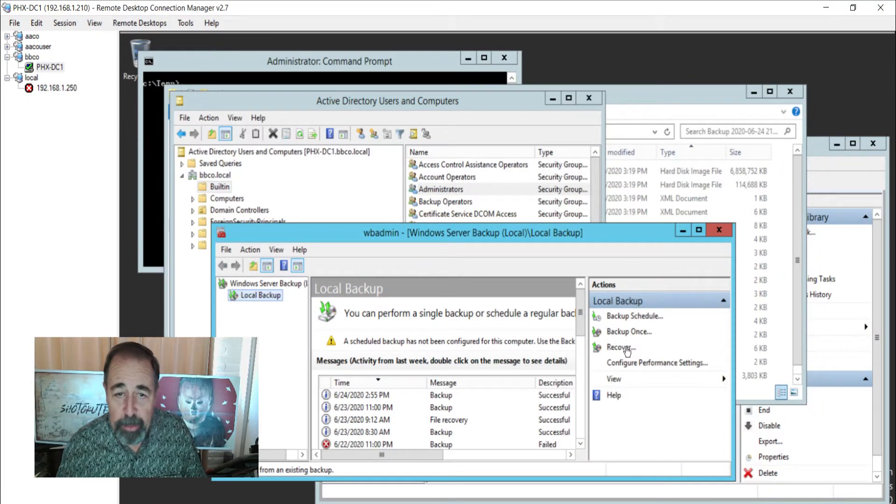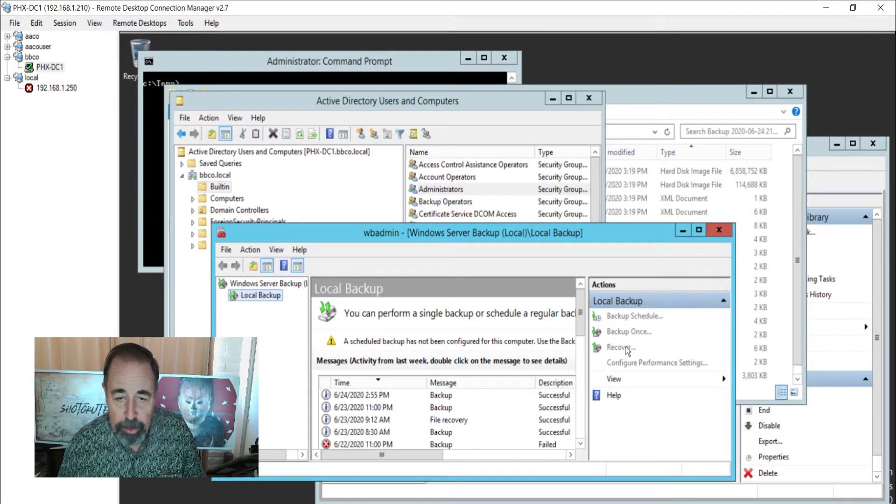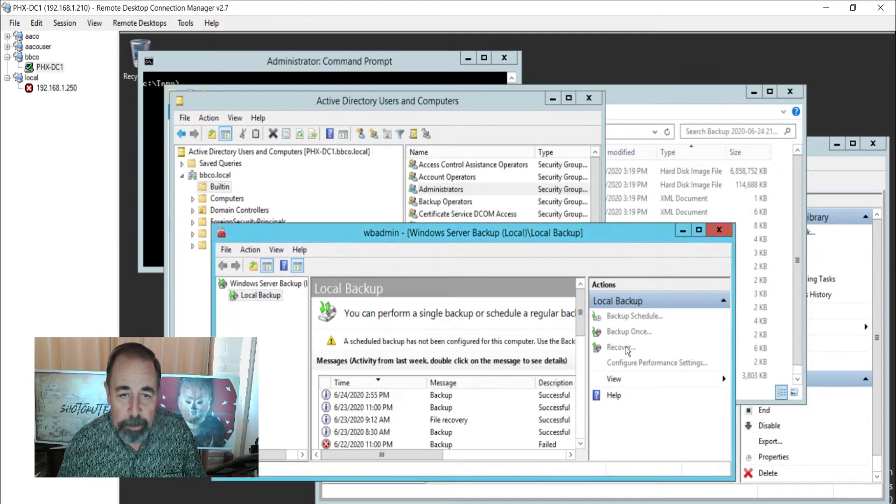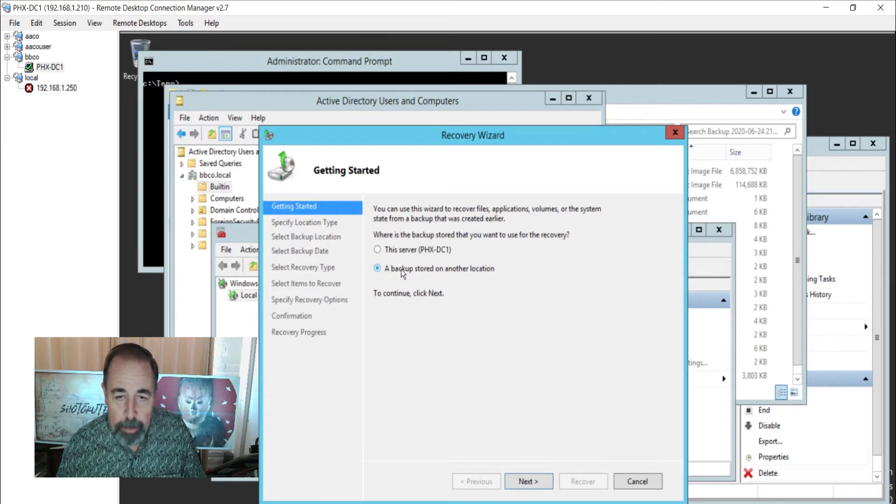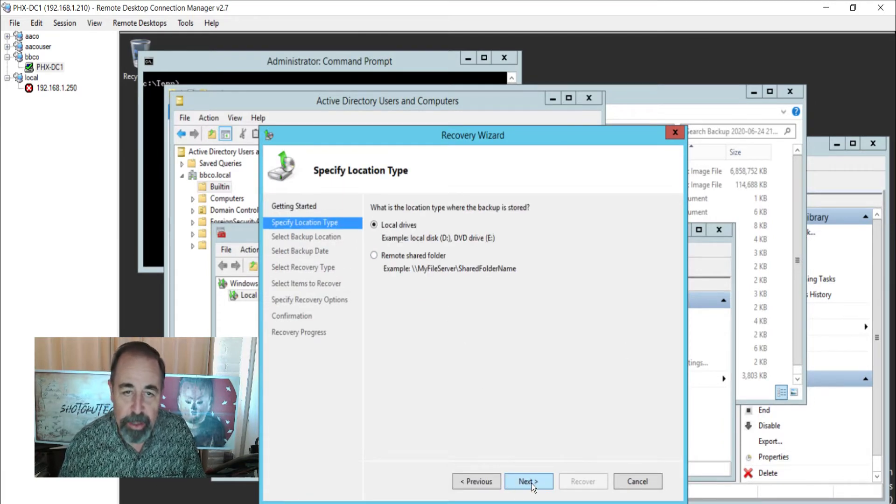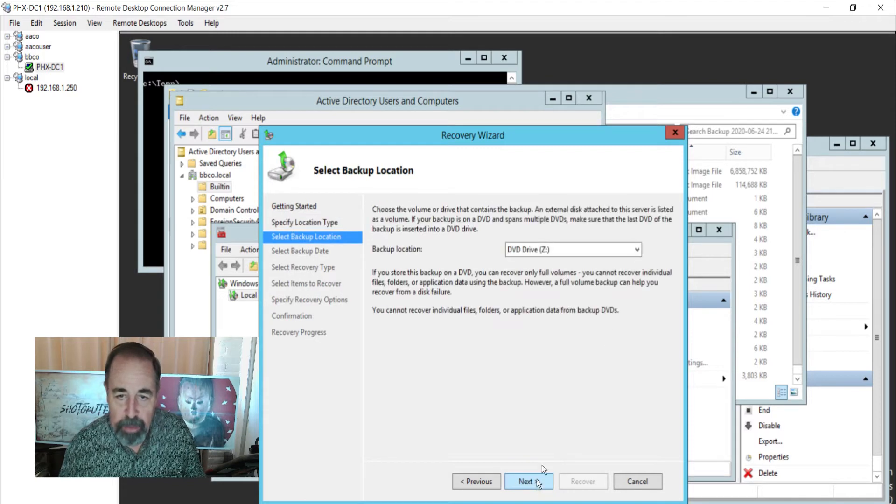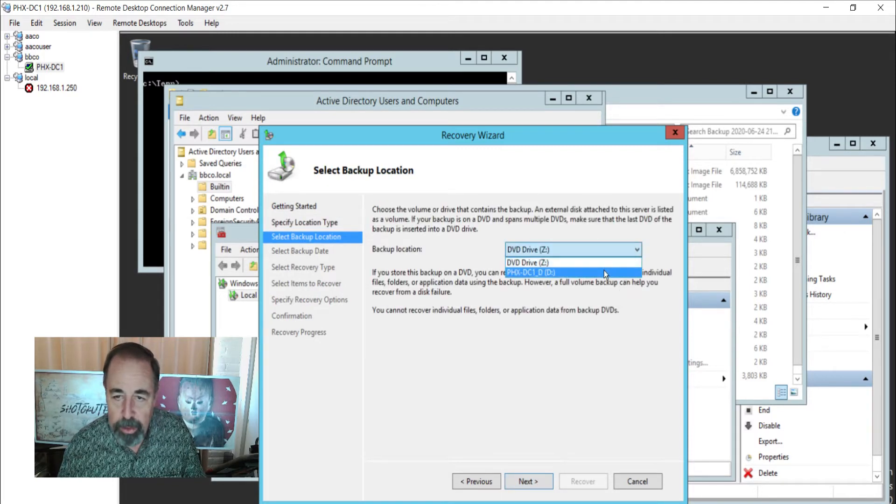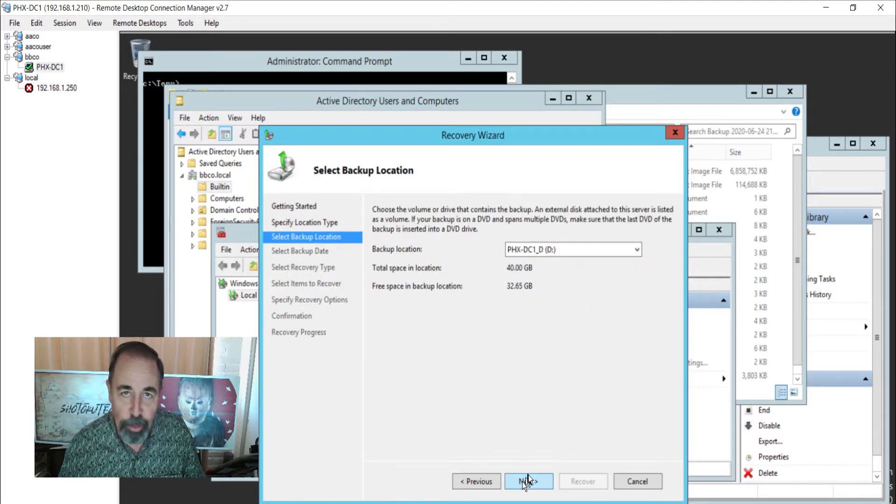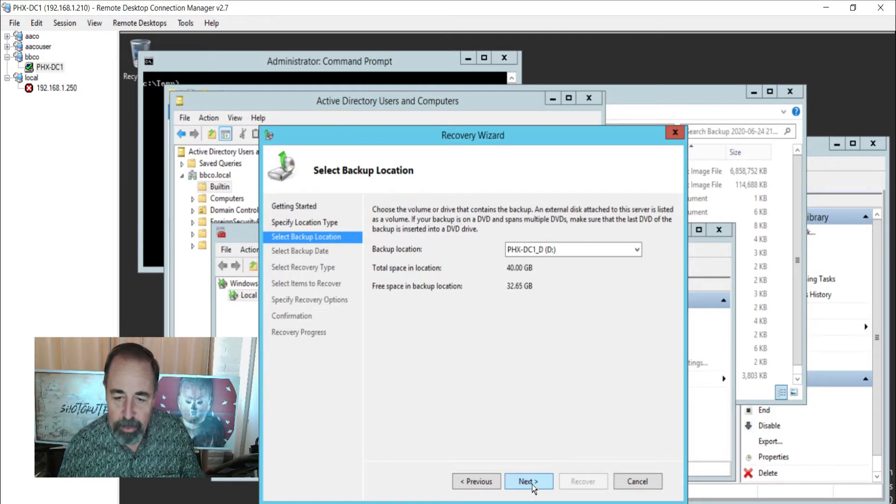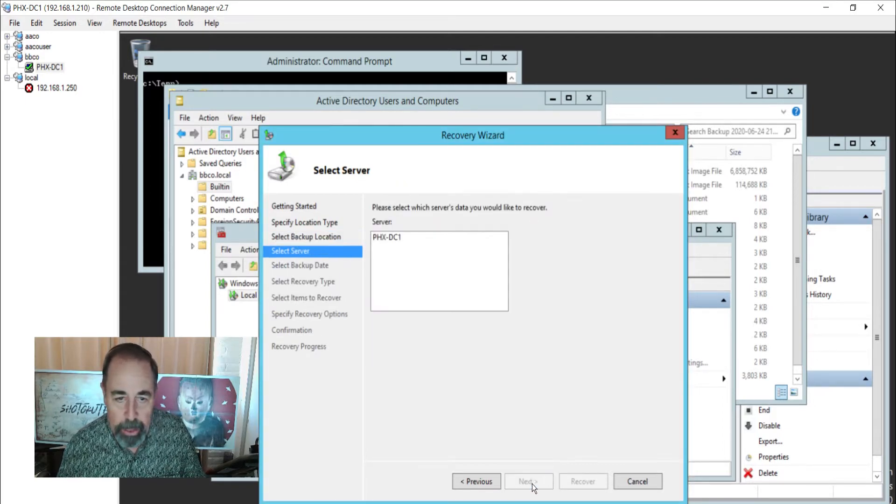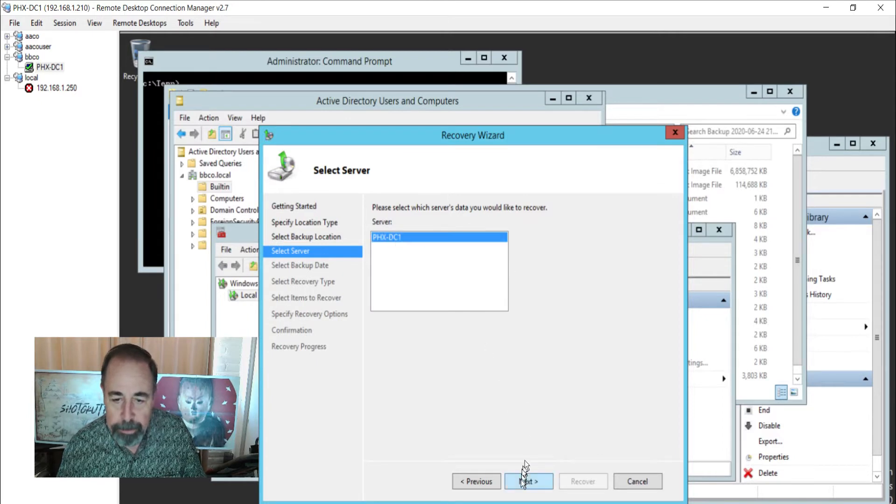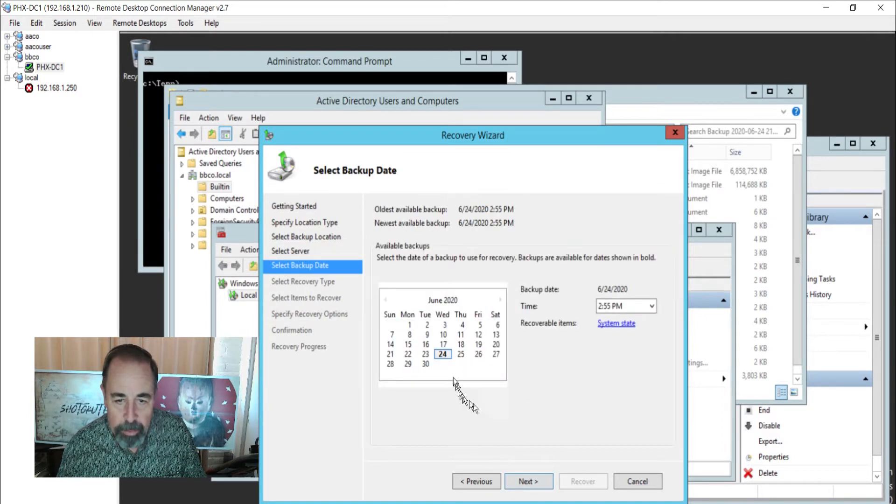We're going to use Windows Server Backup here to recover from backup stored in another location. Even though this is on this server, we want to be able to specify the source and the target so that we don't restore over the Active Directory that's in production. So there's the backup location. Select that server. Select the available date.